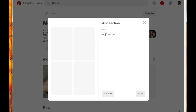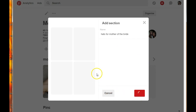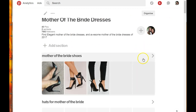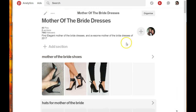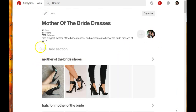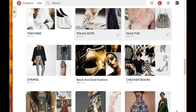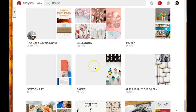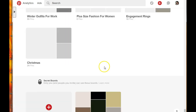Let's go ahead and create a section for 'Hats for Mother of the Bride.' I know that sounds a bit odd, but I'm gonna improvise. I don't have any hats on my profile but that's fine. Now we've created a section for this - we're gonna go back to our boards and find hats.